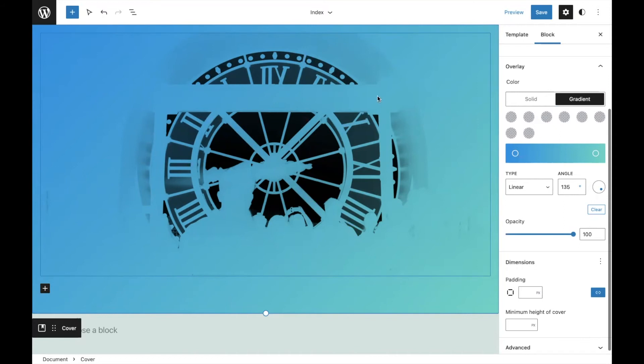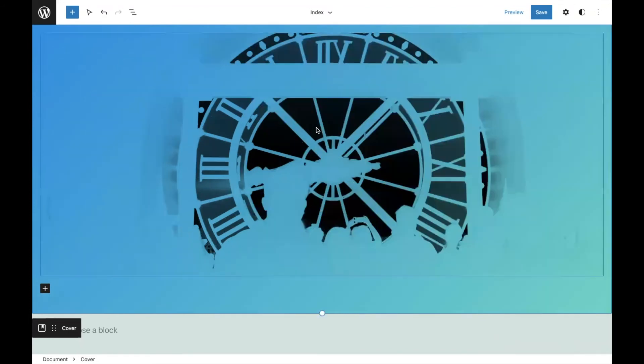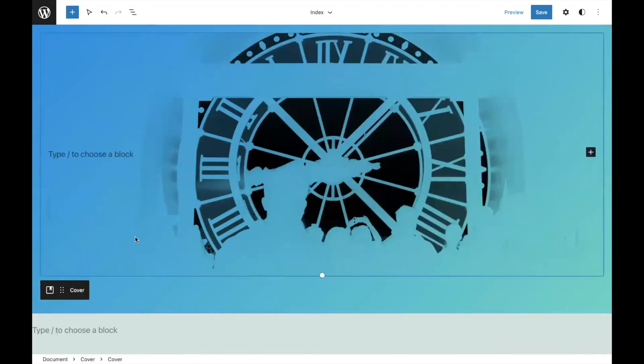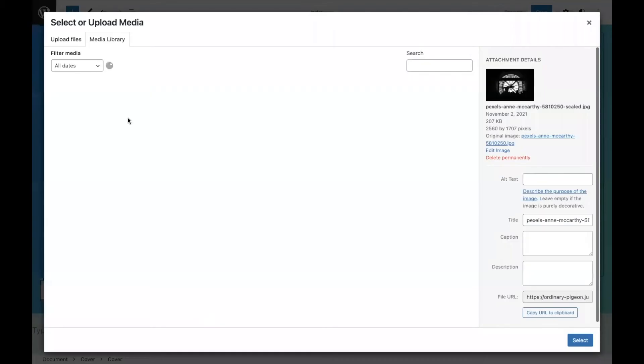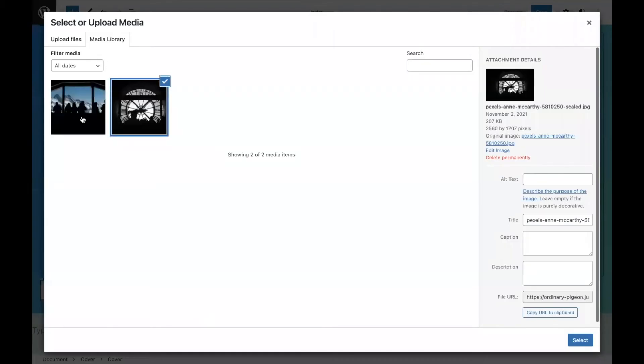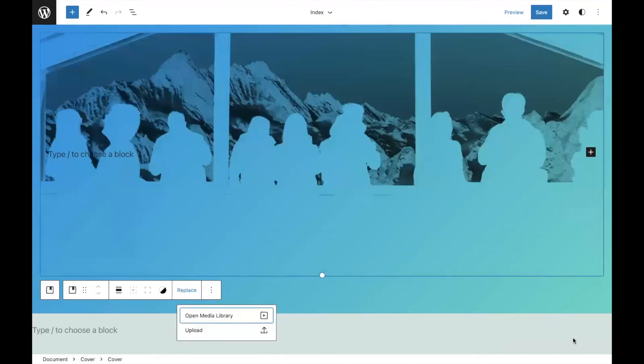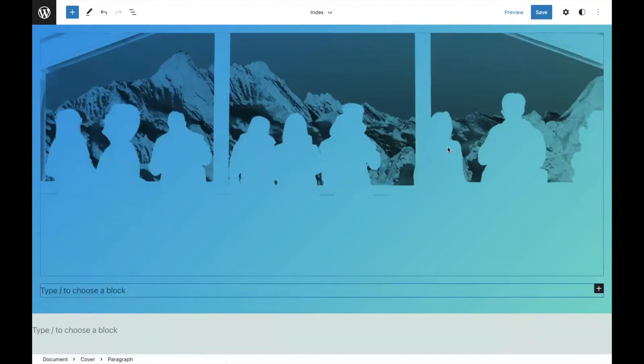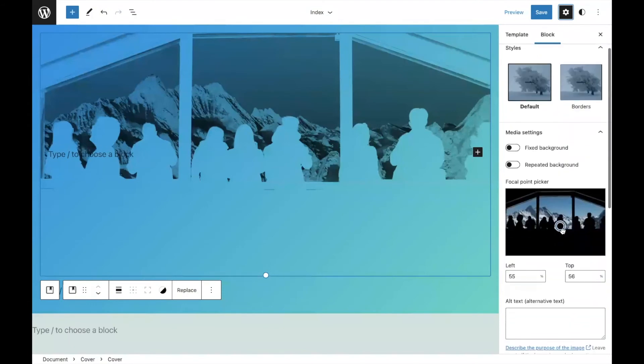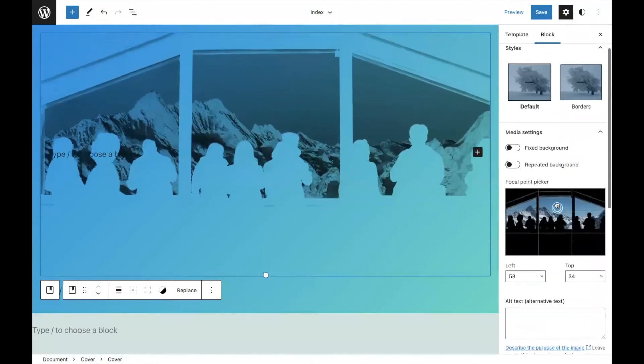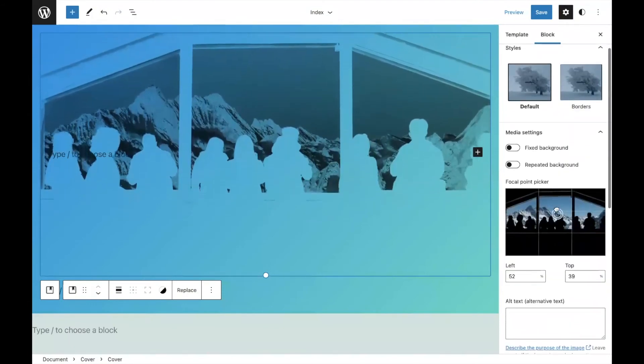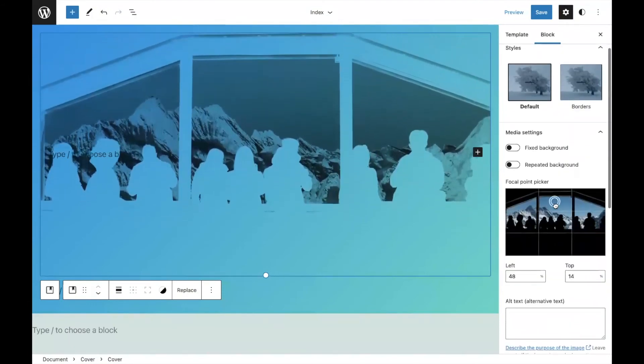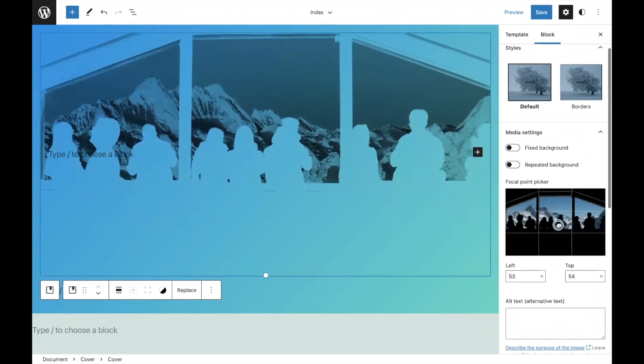The exciting thing is Duotone is built into the featured image block. Imagine you have a query loop and you have all the featured images with this cool transparent background. I can also switch the image out. In this case, you'll see I have another image like this. You can put it in right here and immediately see the effects, which is really cool.